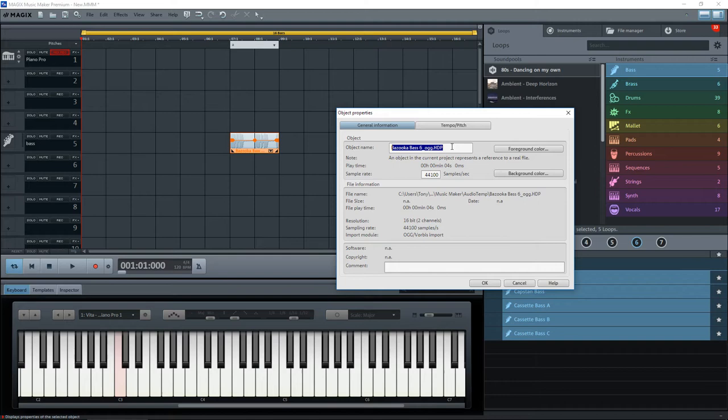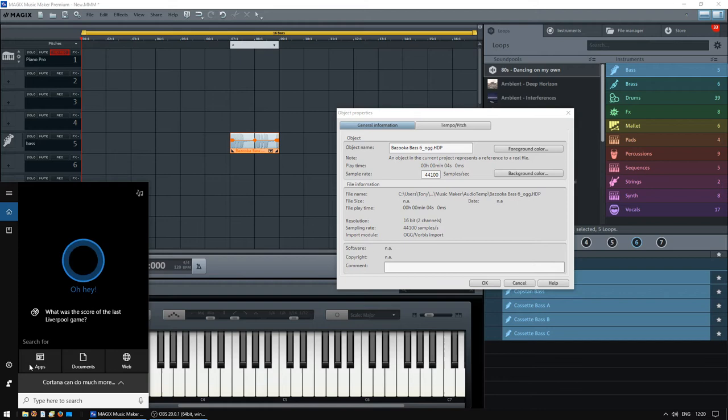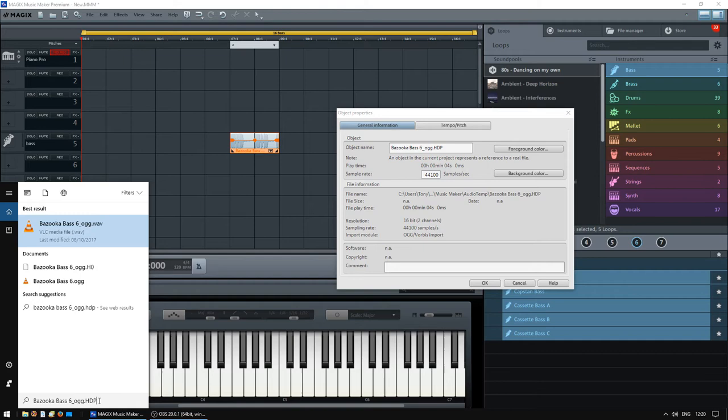And if we then right click on the Windows button here, and tell it to search, you'll get a search engine come up, the usual Cortana, in the bottom here, paste, right click and paste that information into there. And Windows will show you where it's found the name of that OGG file.